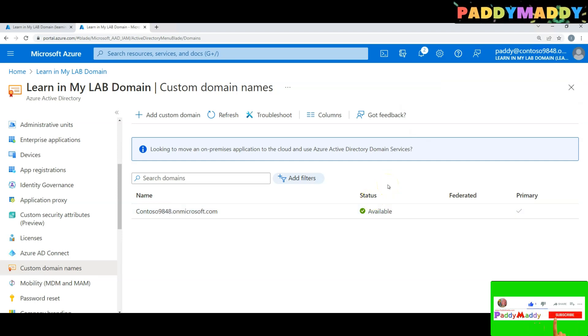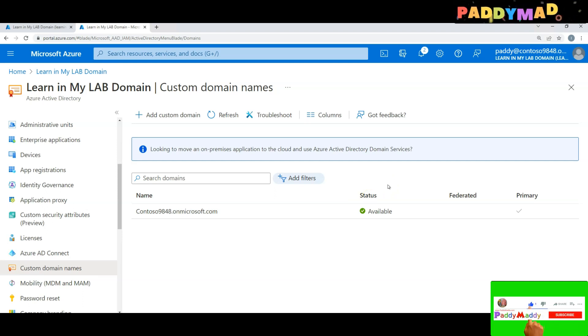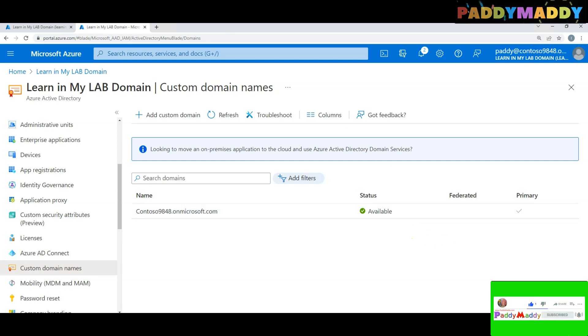This is how you can simply remove any domain that is mapped for your tenant. I hope this short lecture is useful for you. Thank you for watching.